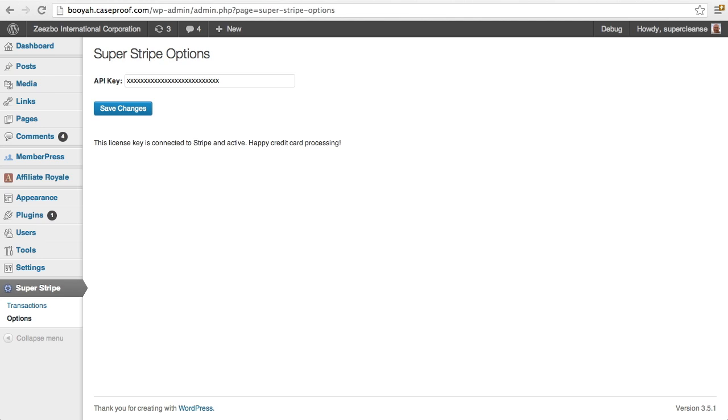You don't need a dedicated IP address to use this and you don't need an SSL certificate installed on your site. I want to show you today how easy it is to add a buy now button to one of your pages or posts on your site once you've got this installed.